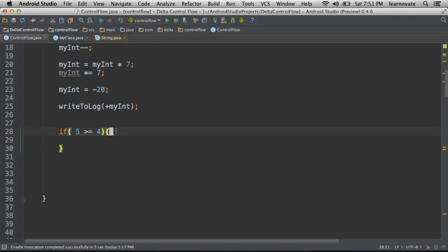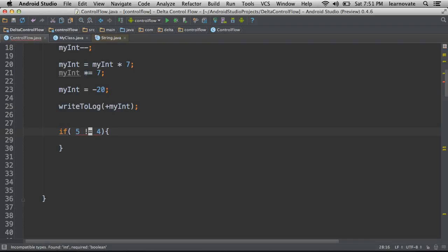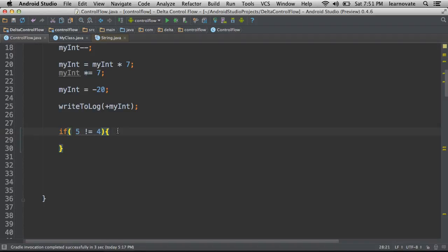But on top of that, sometimes we really just want to know the opposite of is five equal to four. In this case, we have the not symbol. Notice again that the not symbol is before the equal sign, and it just means it's five not four in this particular case.